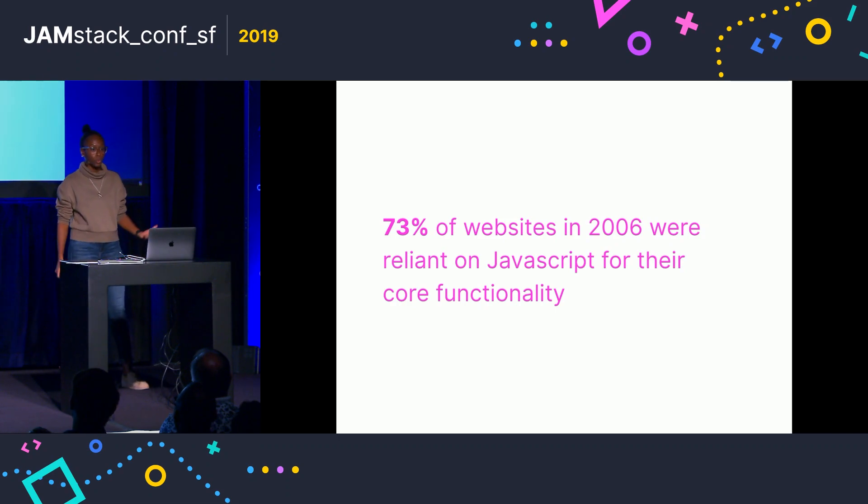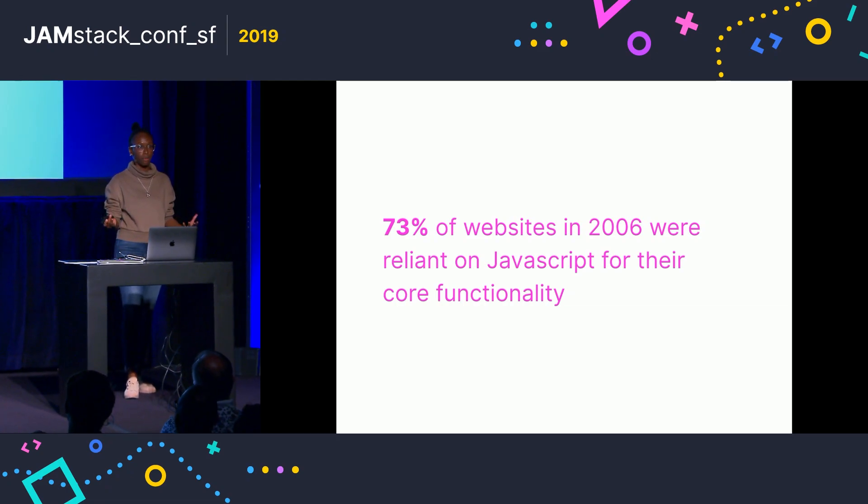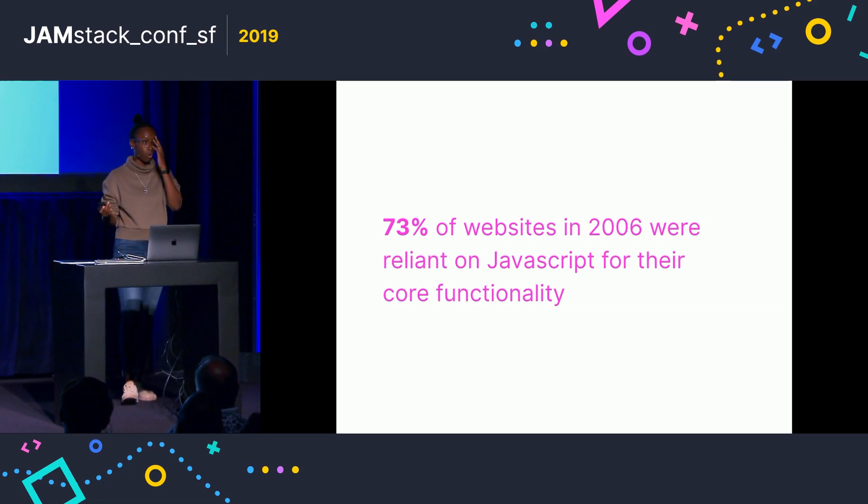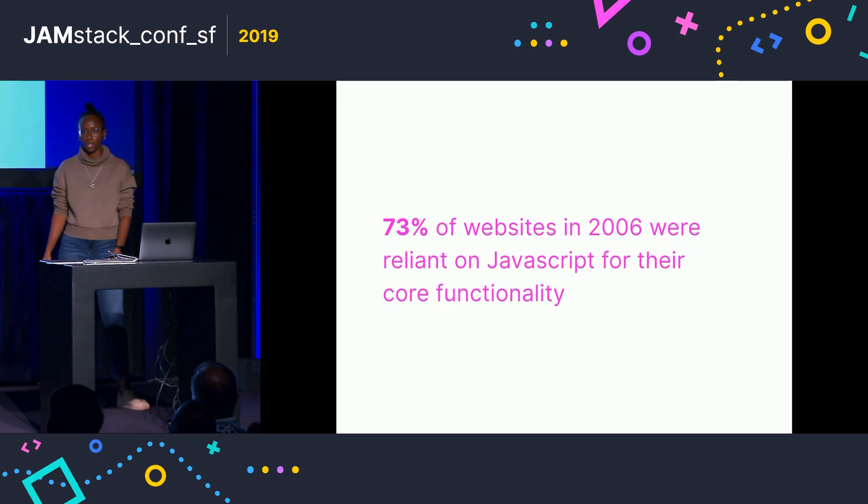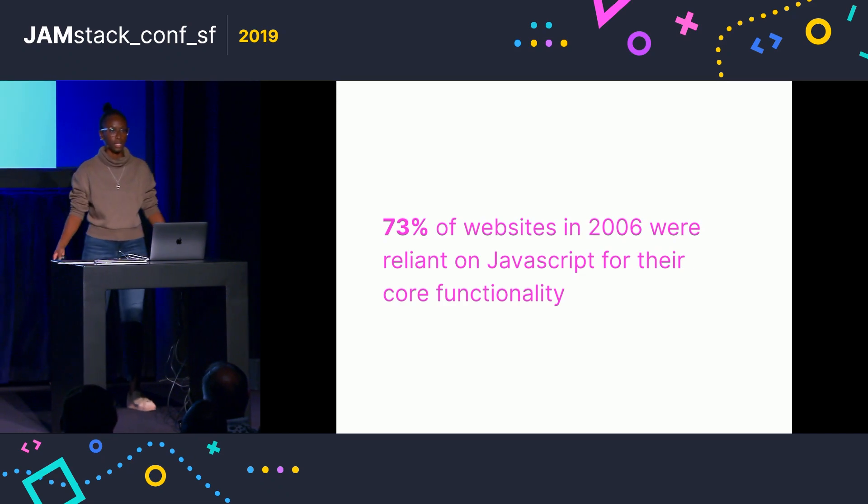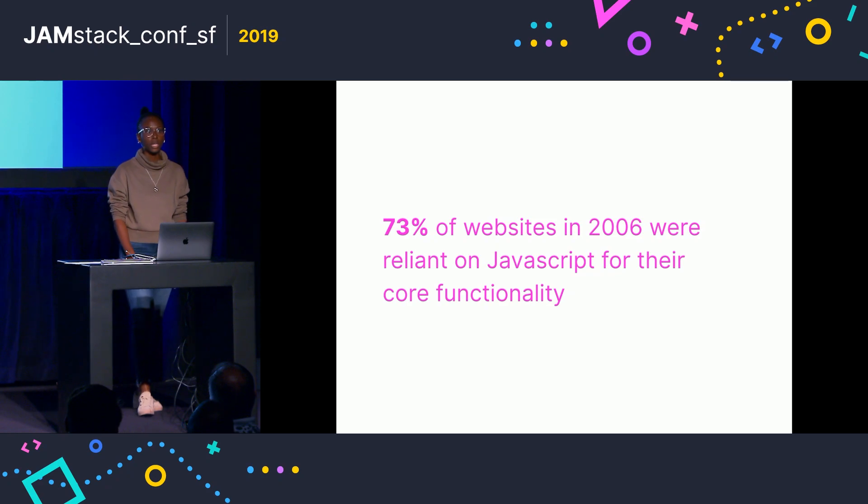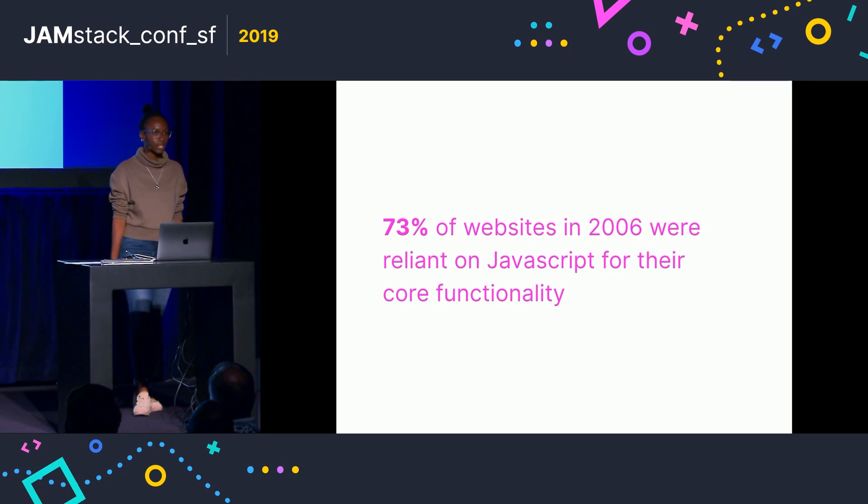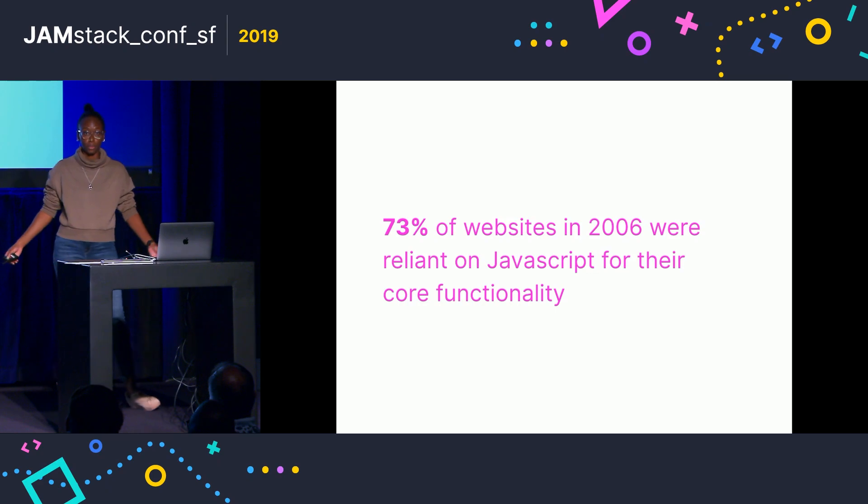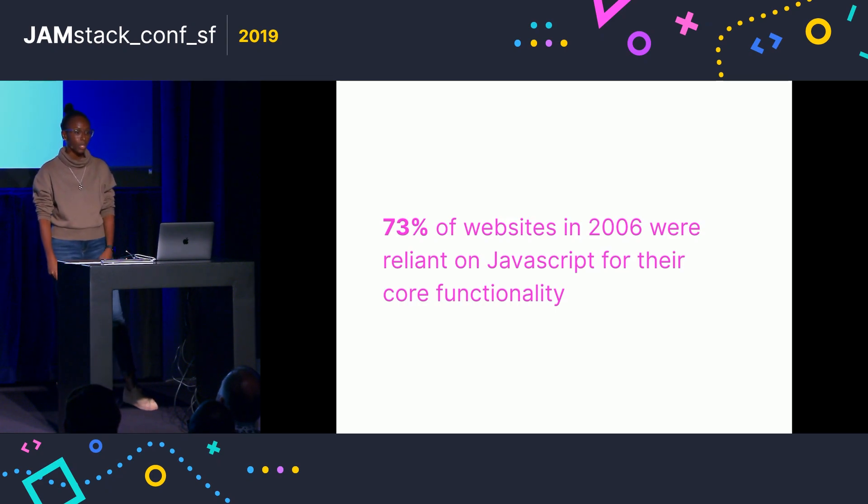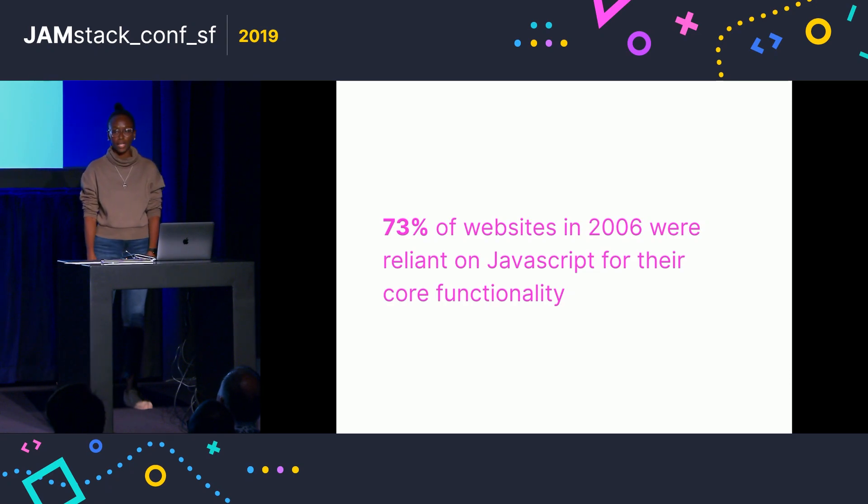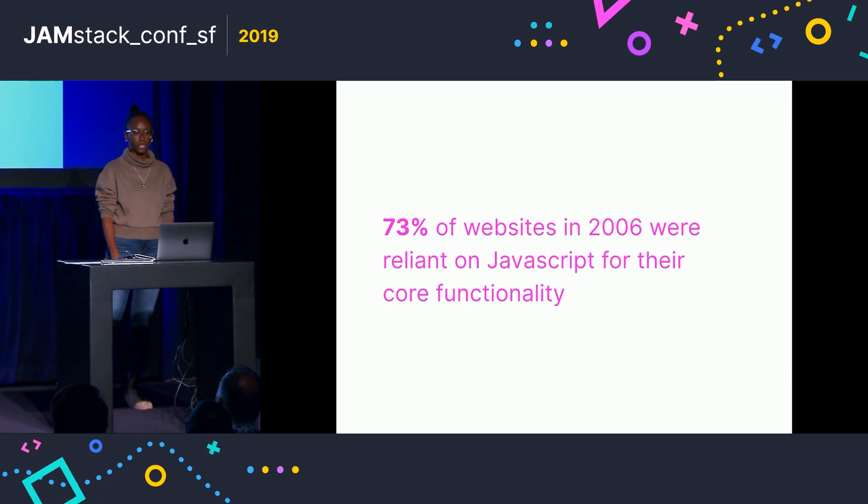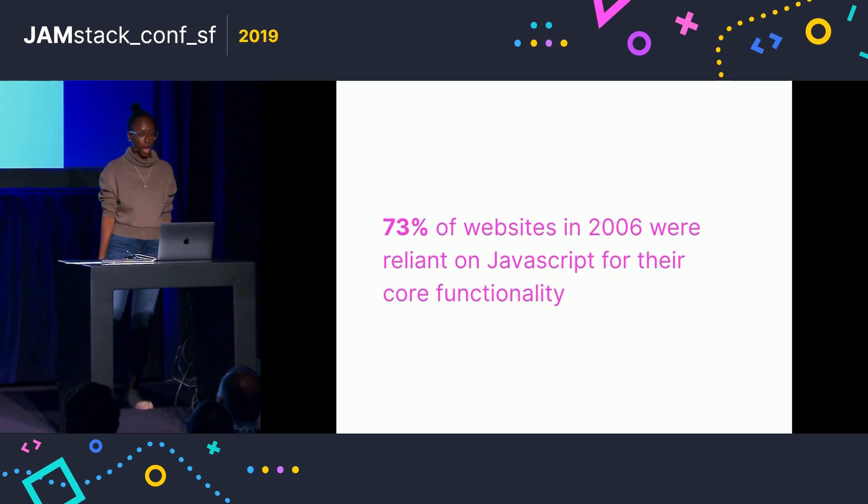So in 2006, 73% of websites were found to be reliant on JavaScript for their core functionality. So that means if you were happening to use a device that couldn't run JavaScript or a browser that couldn't, that means for over half of the sites that you would try to visit, you just basically wouldn't be able to do the main function of that website. And with more and more sites being built on front-end frameworks today, I can only imagine that this percentage is probably a lot higher.